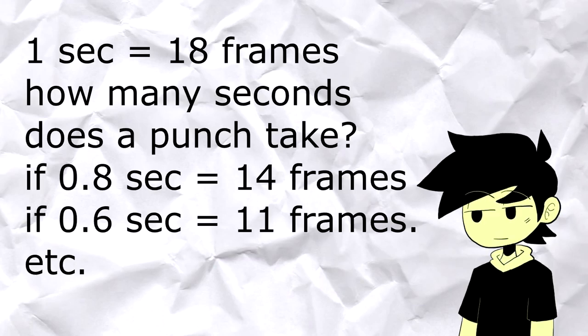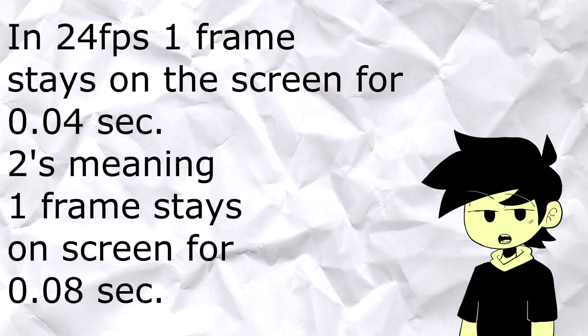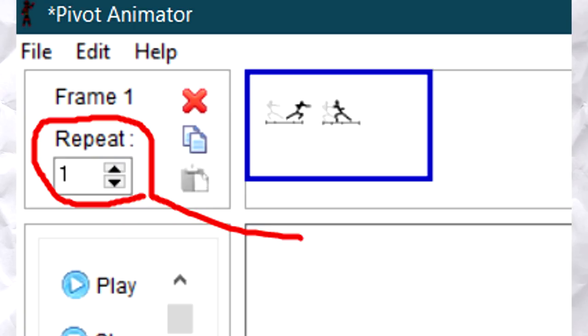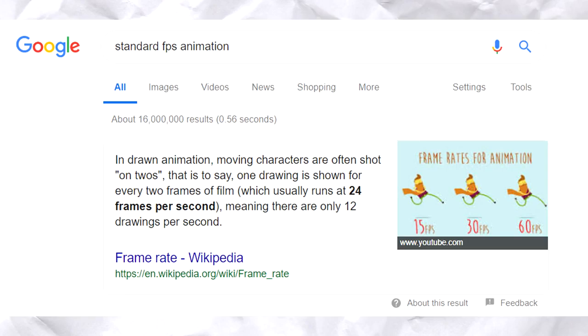In traditional animation, they can double the exposure of some frames—this is what we call twos. In Pivot, you can repeat frames you want repeated in your animation. So instead of having 24 drawings per second, they'd only have to draw 12 frames, which really took off half the workload.